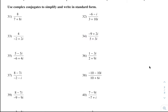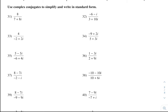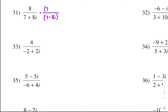So problem 31: notice that the denominator has 7 plus 8i. So the conjugate — remember — would be the opposite of that sign. So what we're going to have is, we're going to multiply top and bottom by 7 minus 8i, because that is the conjugate of the denominator.